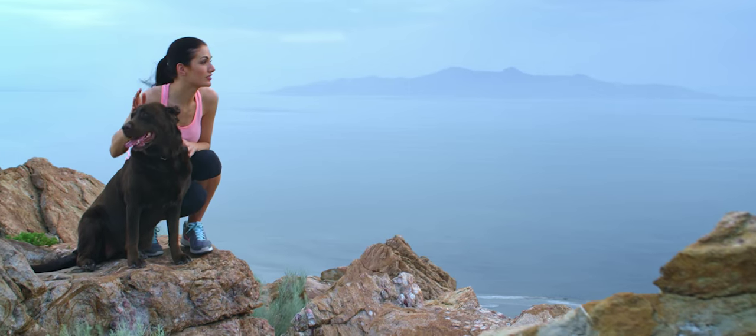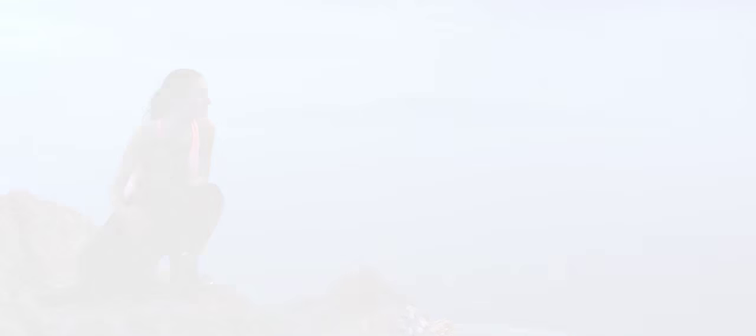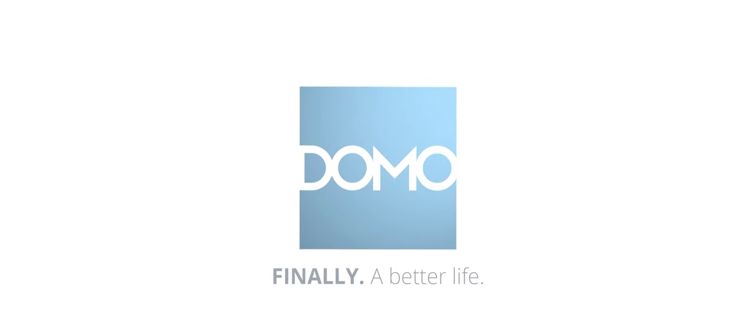It's time for balance. It's time for Domo.